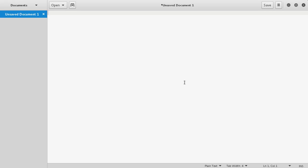Alright guys, welcome back. In this video I'm going to show you how to use shell scripts. Shell scripts are just a bunch of commands that you can type into a file and then run them just like you would in a terminal.